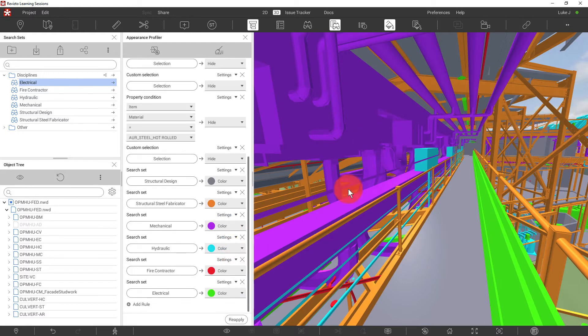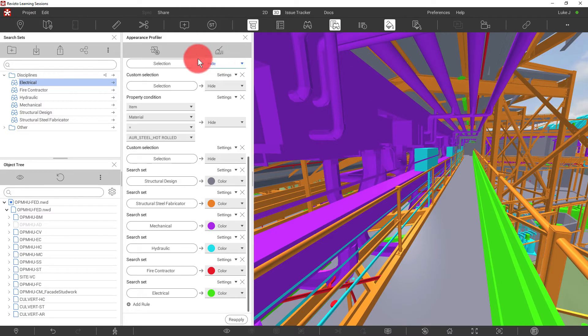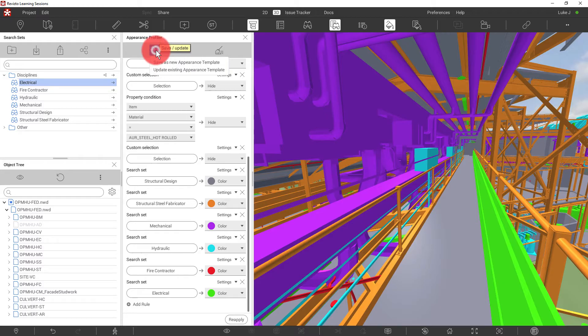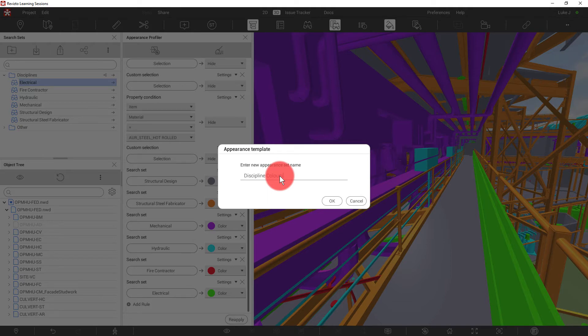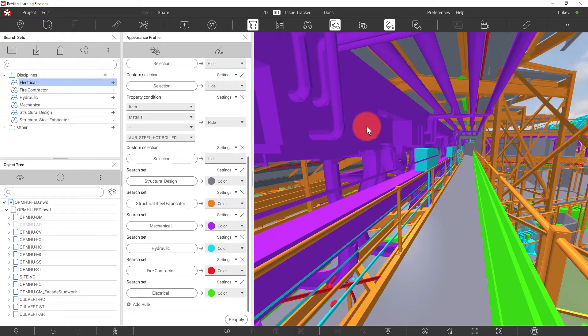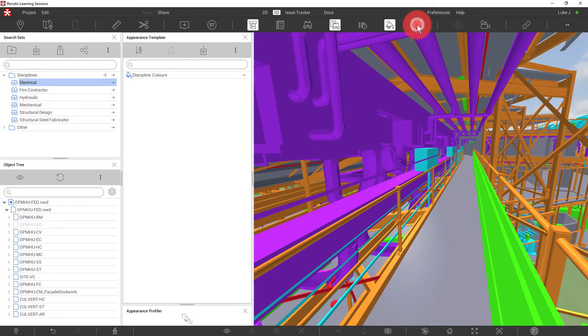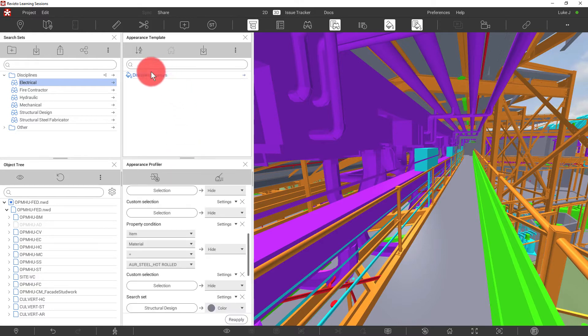It would be a great idea to save this to come back to it later. And that's where appearance templates come in. So I'm going to click the paint bucket and save as a new appearance template. Discipline colors and hit enter. Now, where did my appearance template go? It's here in this dialog. So we can see that we have an appearance template called Discipline colors. Now, how do we use the appearance template?